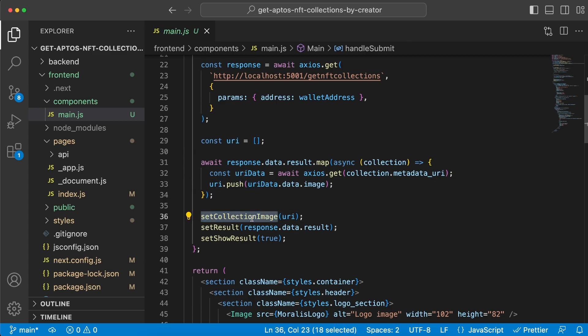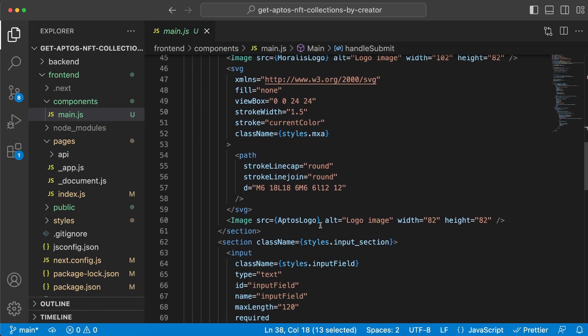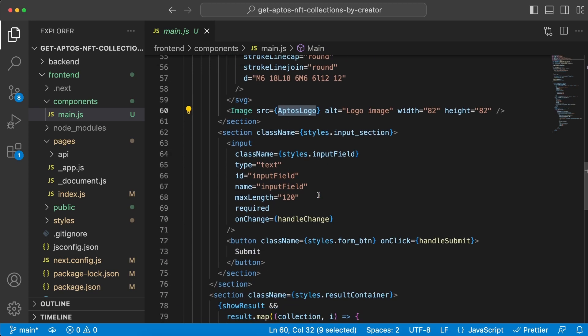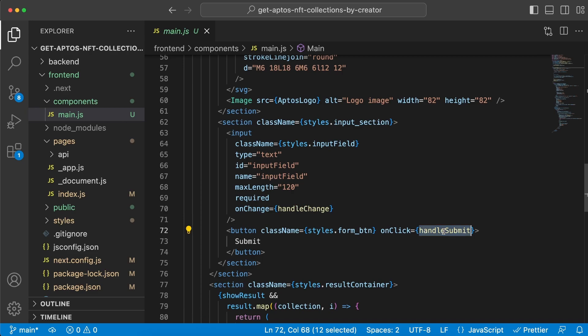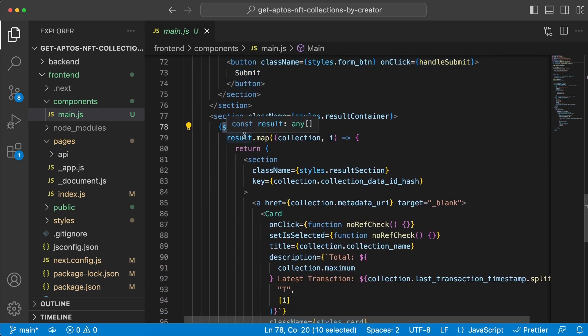Down here where we render everything, we have the images, the Moralis and Aptos logos right here, the input field, and the onChange which calls the handleChange function. Then we have the handleSubmit function which we run when you click this submit button right here. Once showResult is true, we're going to map through the result array.